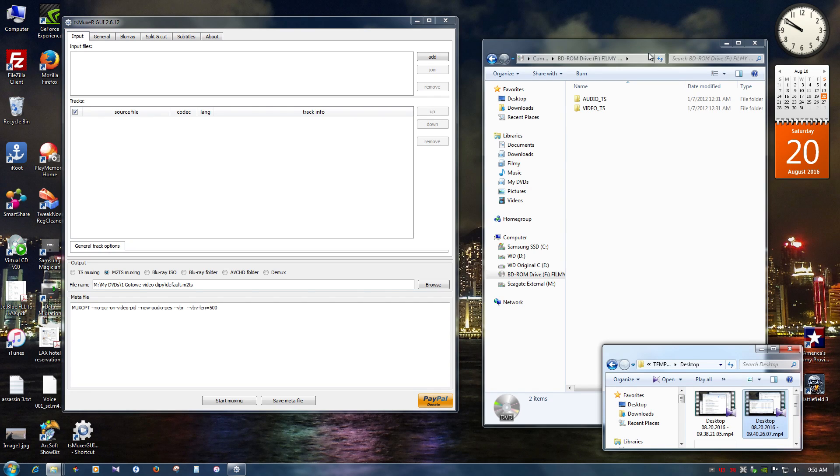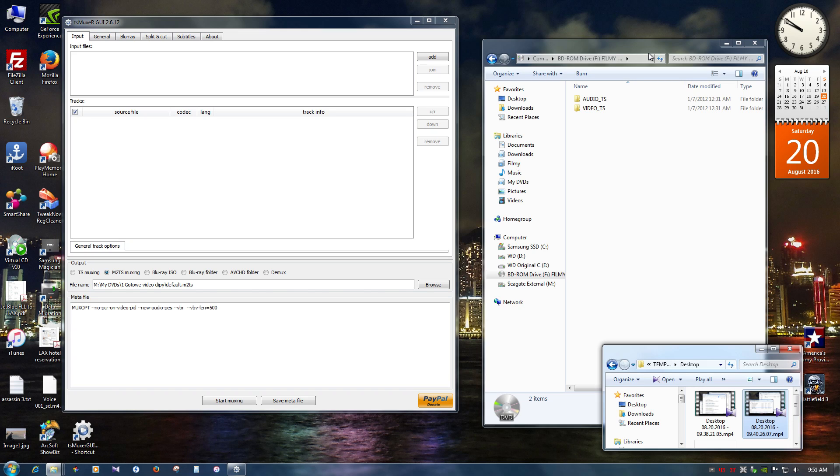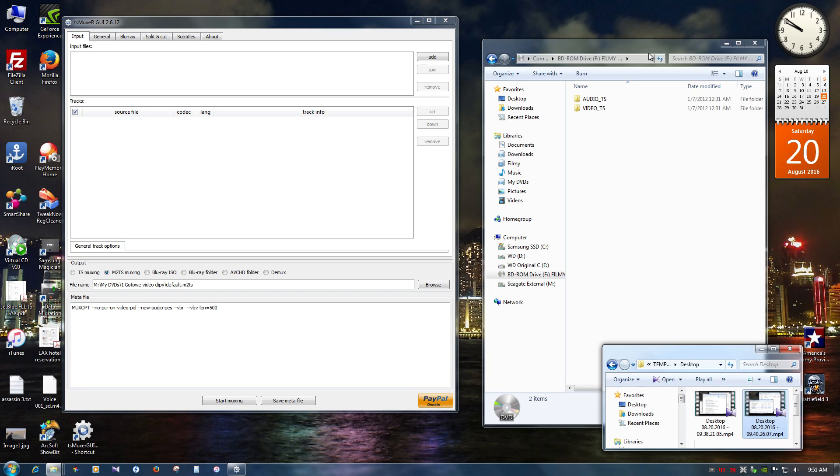So there are a bunch of different programs claiming that they can split and join files without re-encode which is not true. I was trying at least 5 different ones and none of them work well except this one. This one will take seconds to mux and that's the indication that there is no re-encode done. It will split and join everything without changing any resolution and quality of your file. So how do I do it?